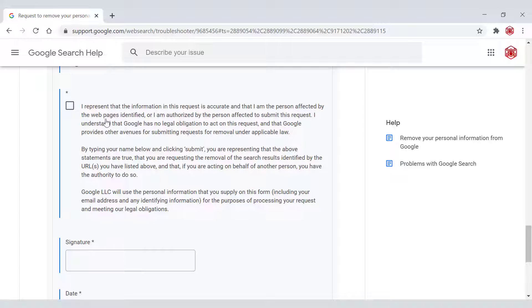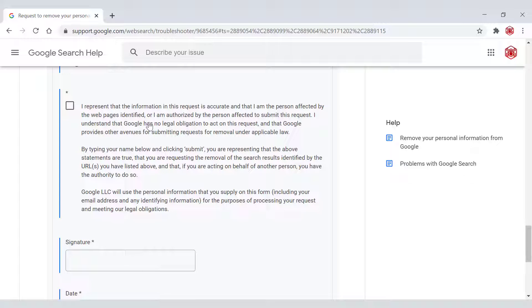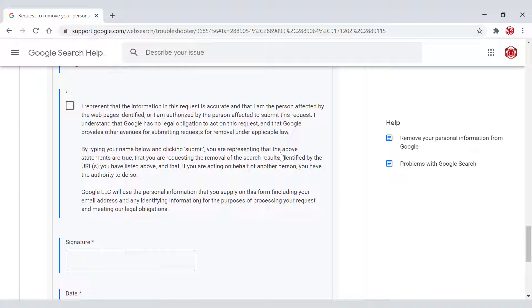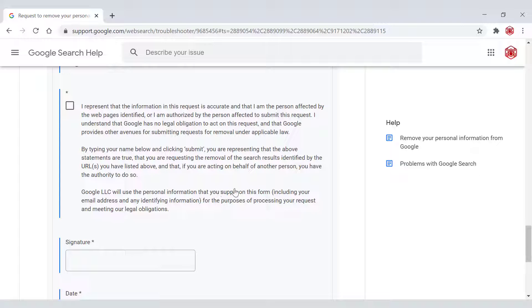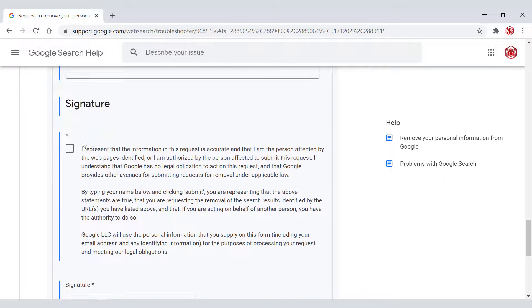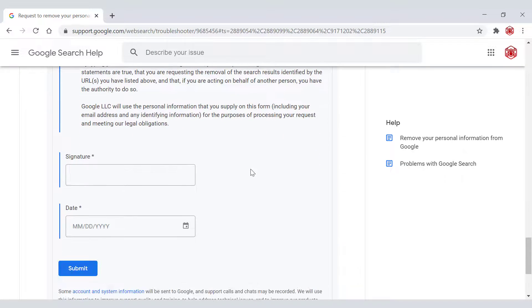Next, we're on the signature section here where you'll need to tick a box. I'm going to read this box for you. I represent that the information on this request is accurate and that I am the person affected by the web pages identified. Or I am authorized by the person affected to submit this request. I understand that Google has no legal obligation to act on this request and that Google provides other avenues for submitting requests for removal under applicable law. By typing your name below and clicking submit, you are representing that the above statements are true, that you are requesting the removal of the search results identified by the URL or URLs you have listed above and that if you are acting on behalf of another person, you have the authority to do so. Google LLC will use the personal information that you supply on this form, including your email address and any identifying information for the purposes of processing your request and meeting our legal obligations. You'll need to type your name into this box, sign the date and make sure you tick this little box here.